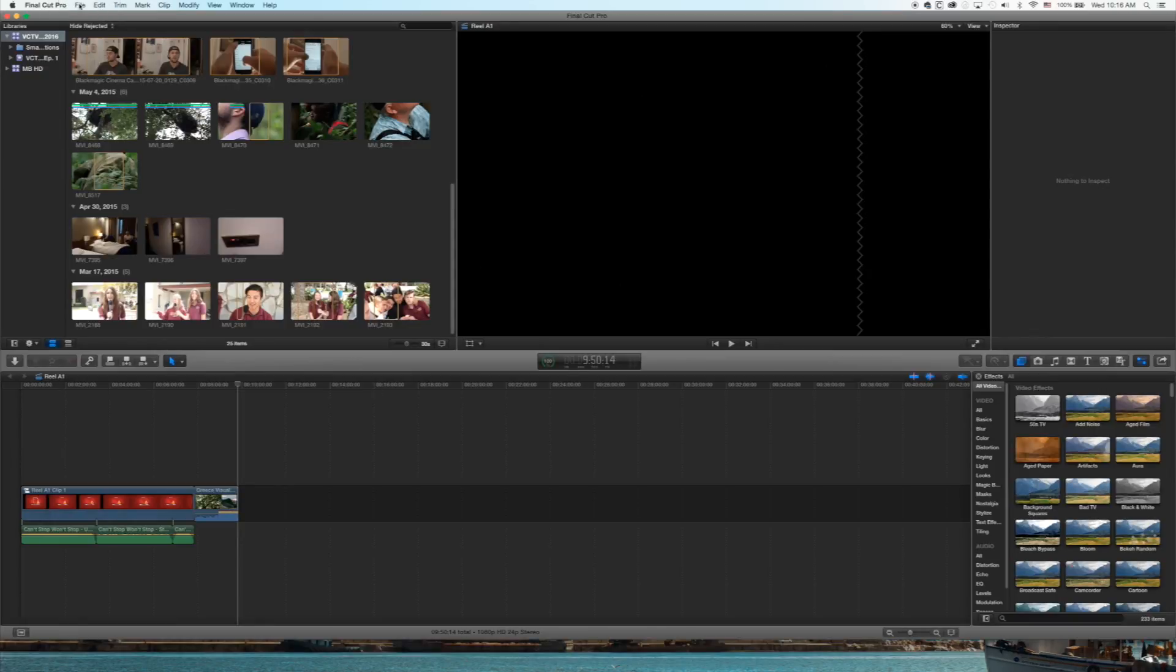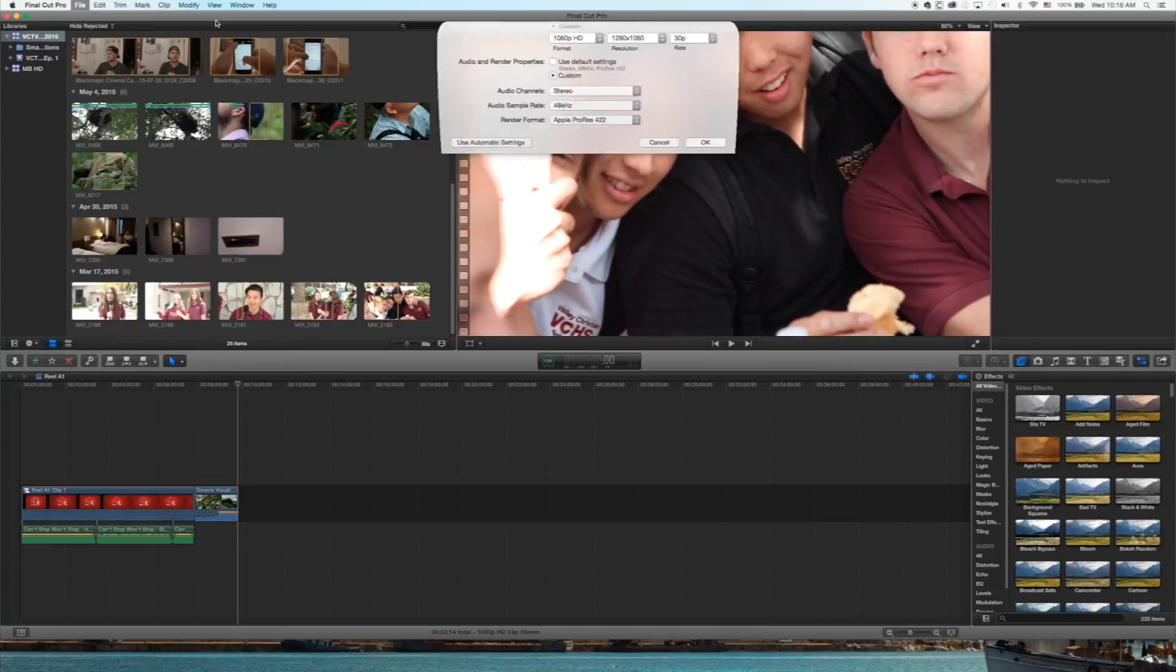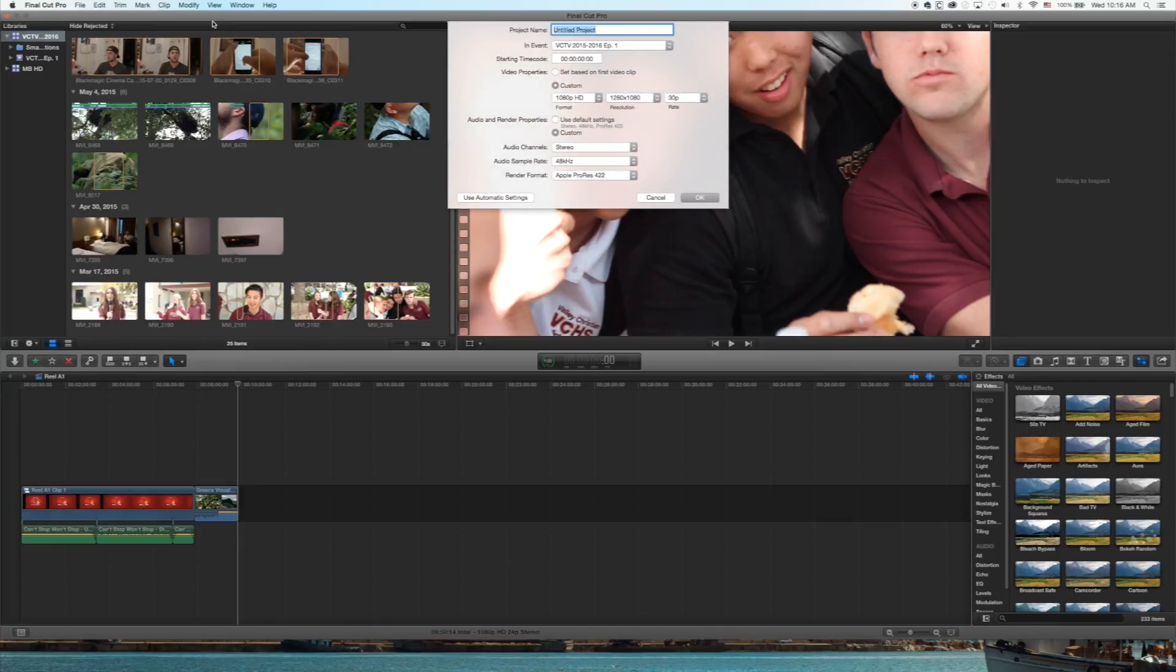Welcome back, dedicated fans and followers. We're going to jump into some credits. I'm just creating a new project here.